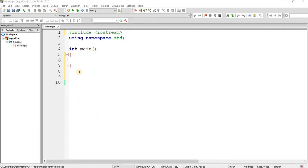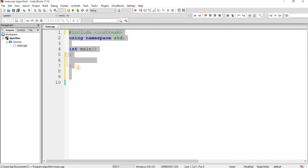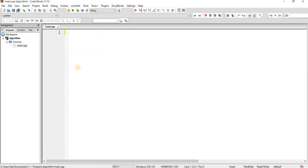We want to calculate the time complexity of a particular function. So let's write a sum function — we want to calculate the sum of the numbers in an array. You have an array and you want to calculate the sum of all the numbers in the array.